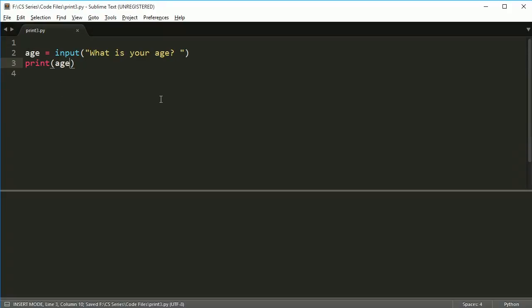The good news is this is all the code you ever would need in order to do input for any type of variable. You can type age, you can put name, whatever is put in here will just stick it straight into this variable.